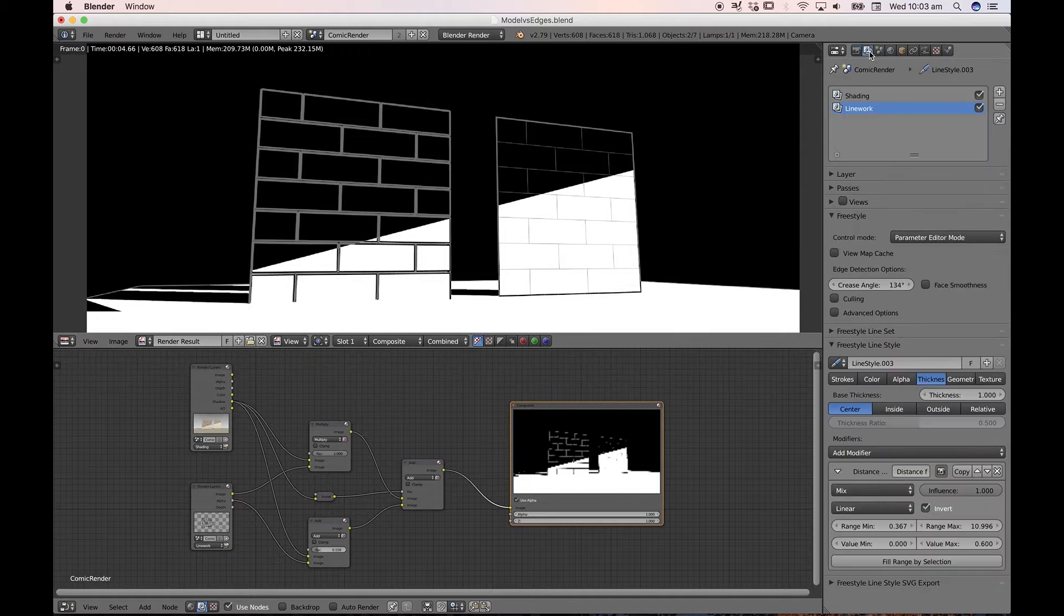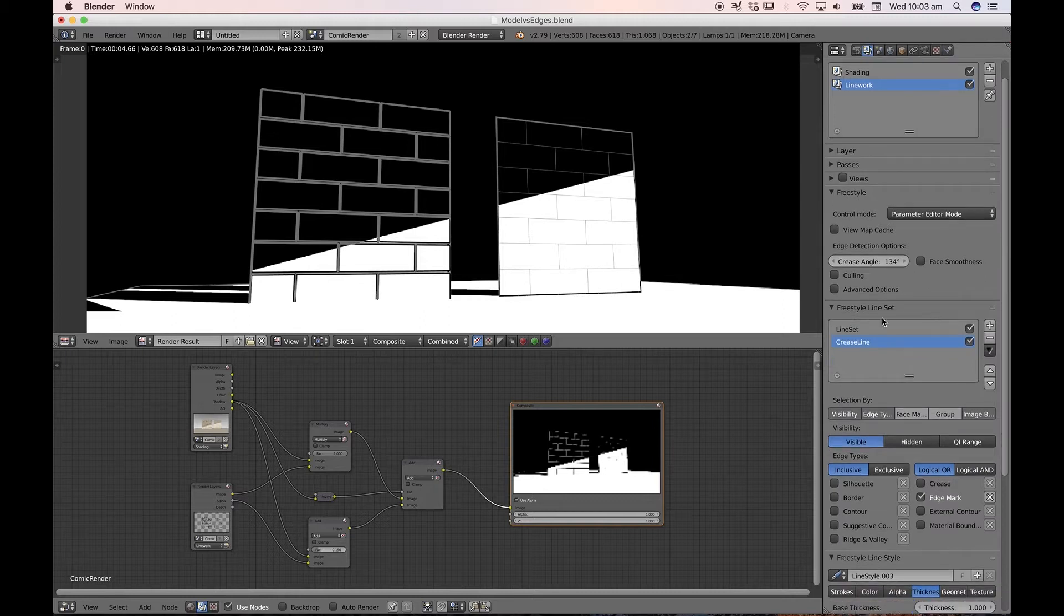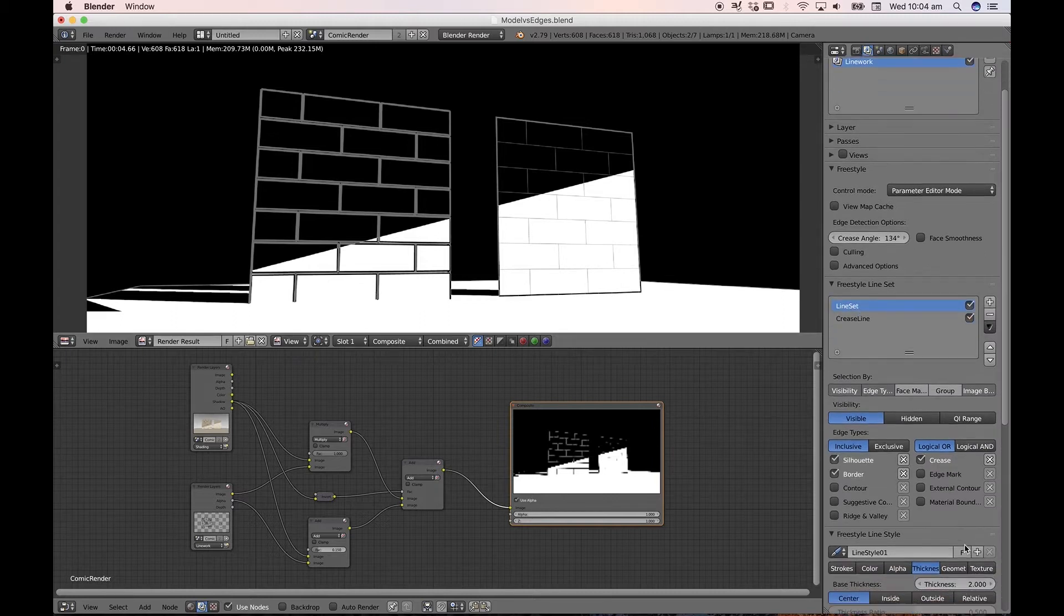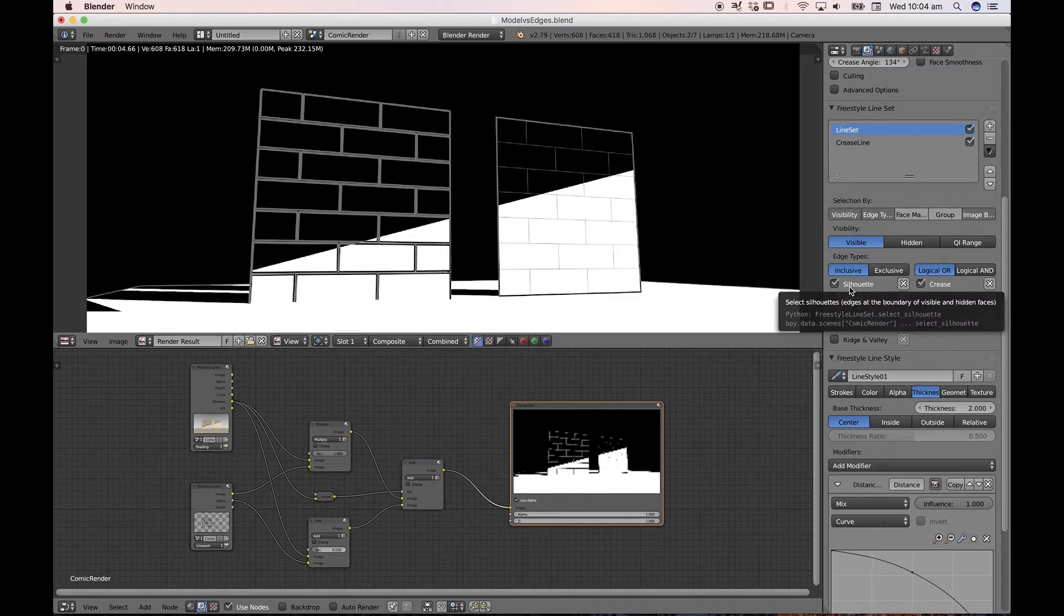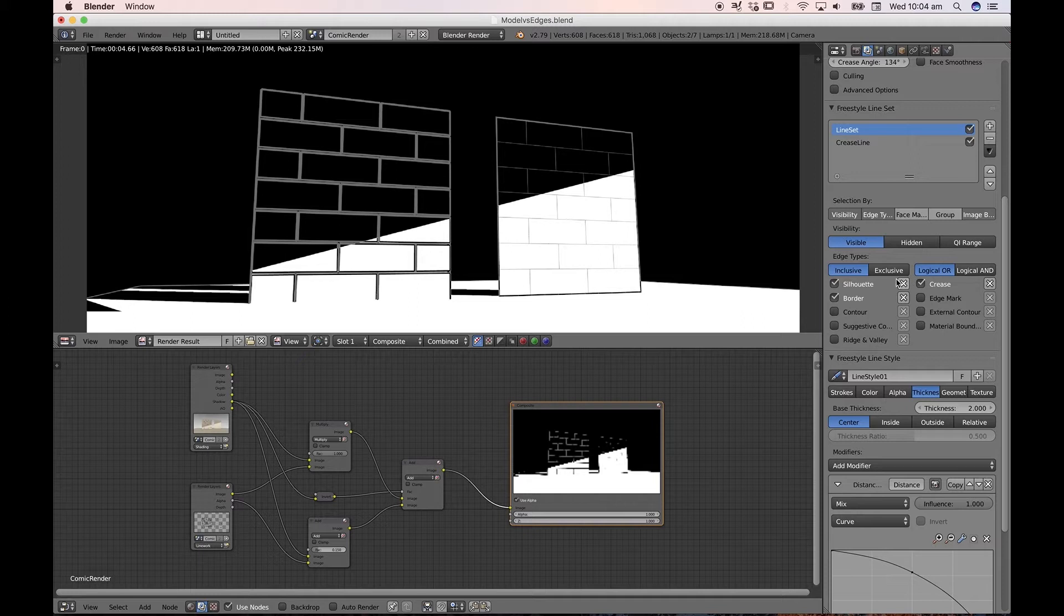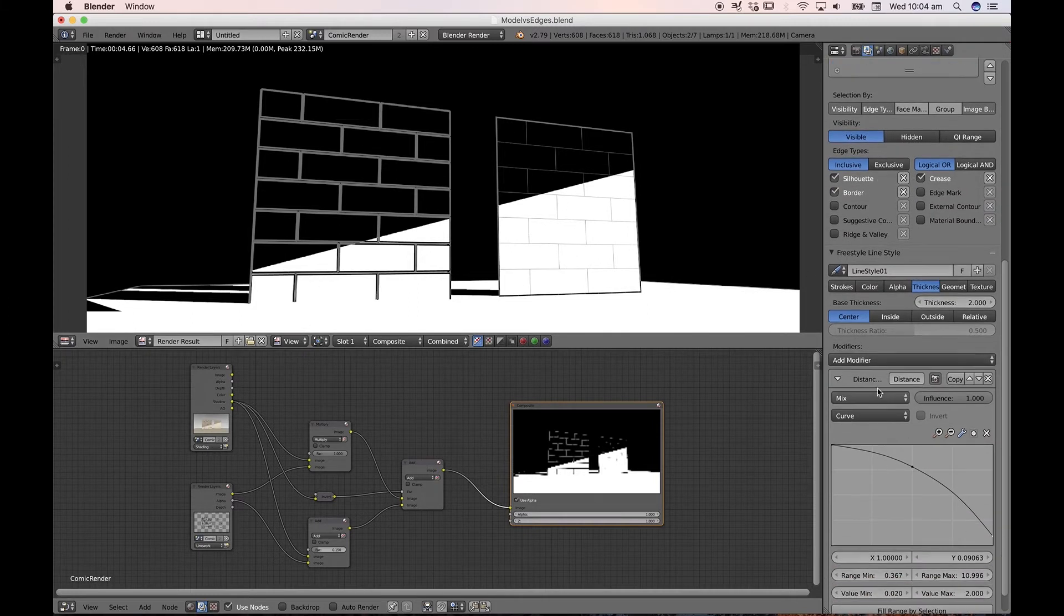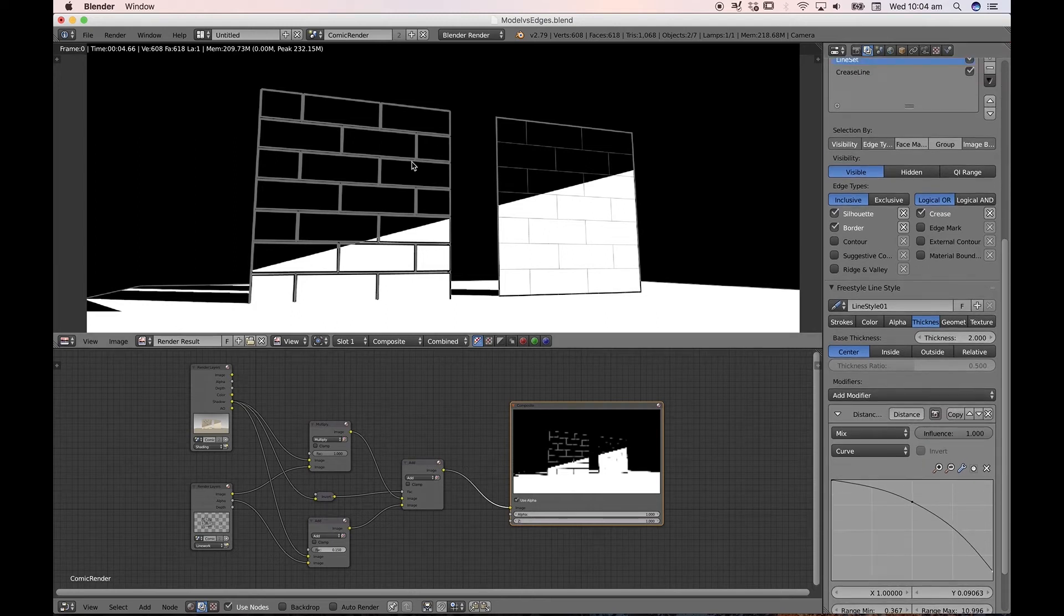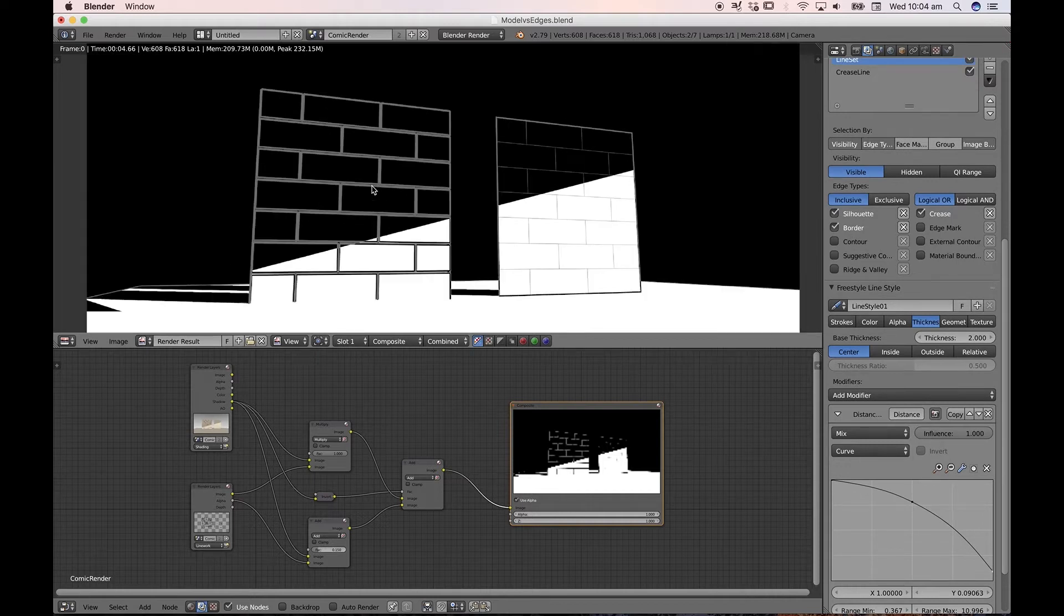I'm going to explain what I've actually got in my freestyle line set. The first is just plainly called line set. The difference between the two is that the first one includes these sorts of edge types: silhouette, border, and it's got a Boolean operation for silhouette or crease based on the object. It's got a distance from camera modifier with a curve applied to it so that the further away these objects are from the camera, the thinner the lines appear.